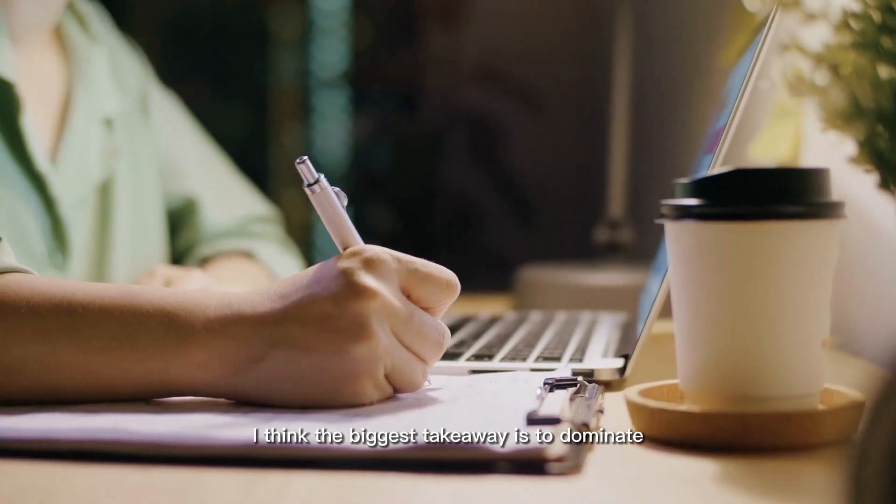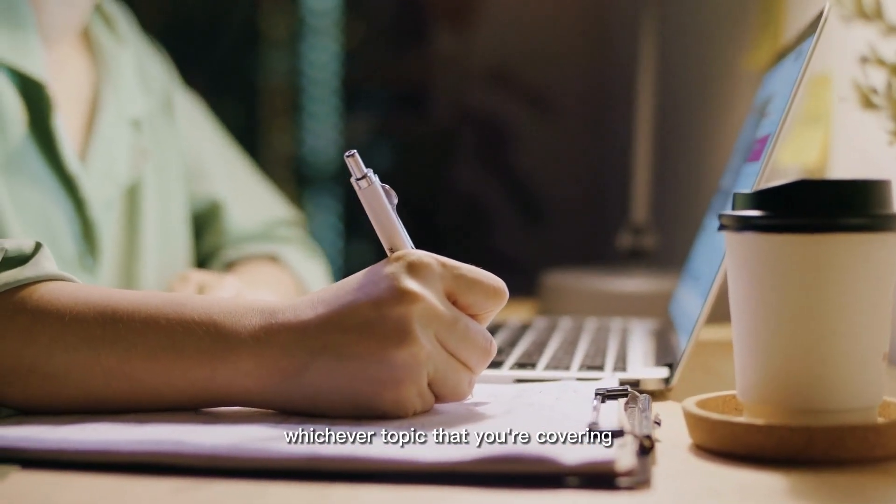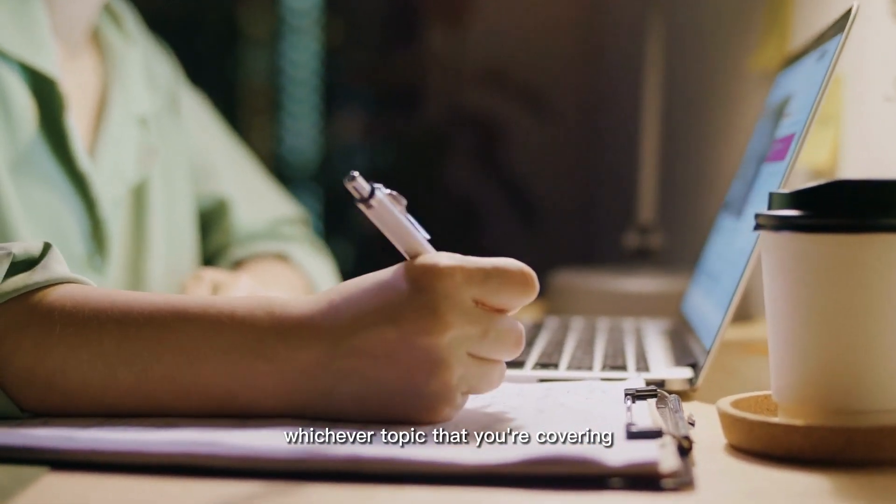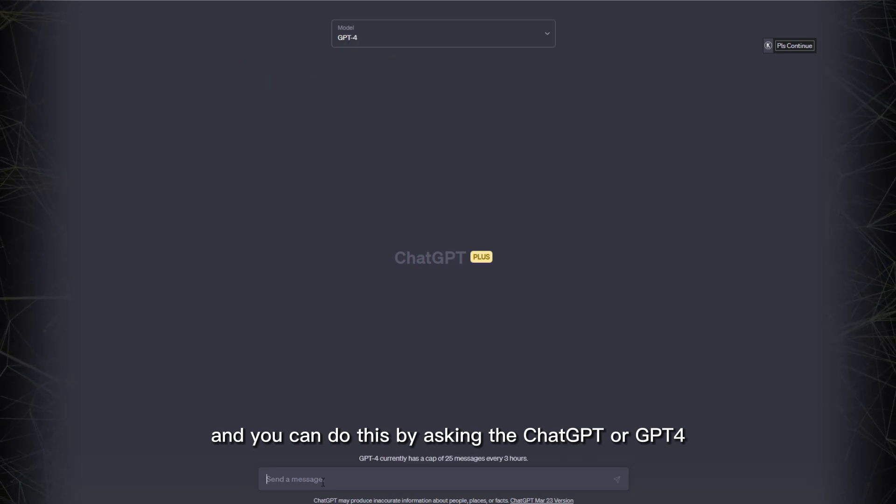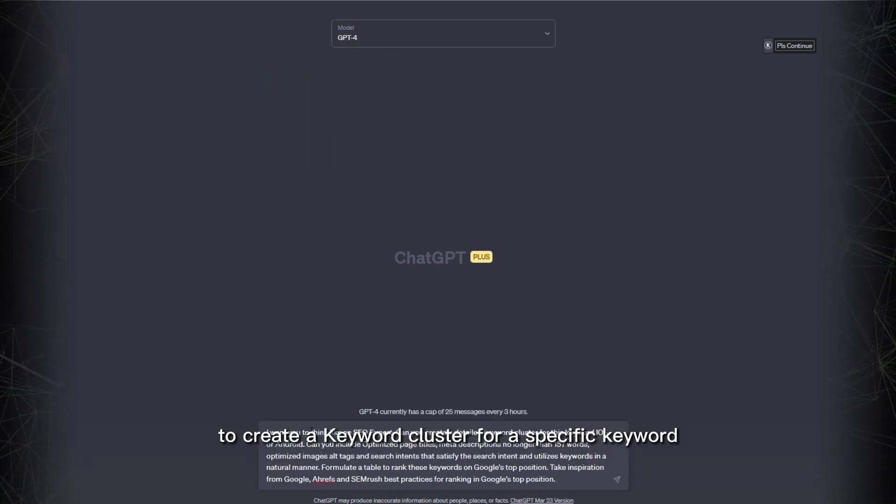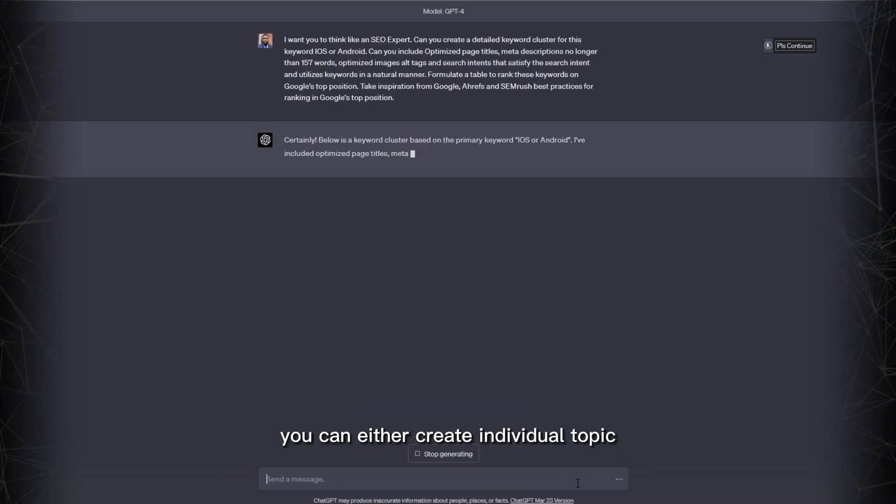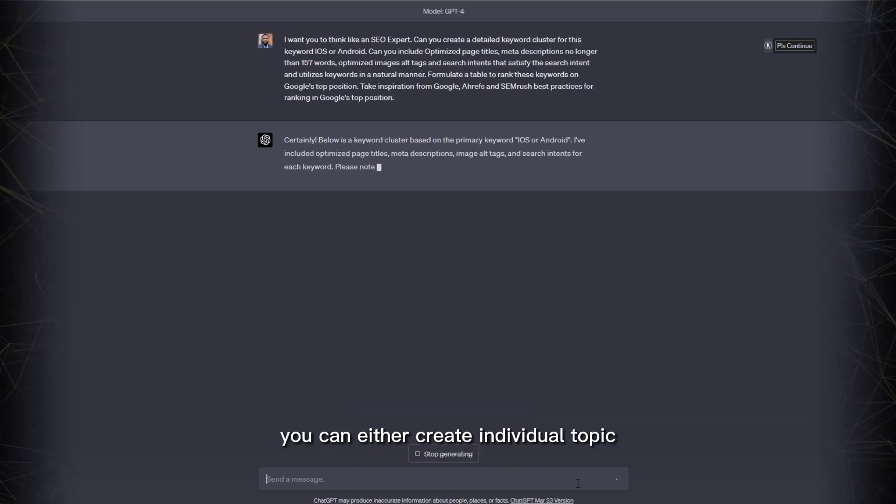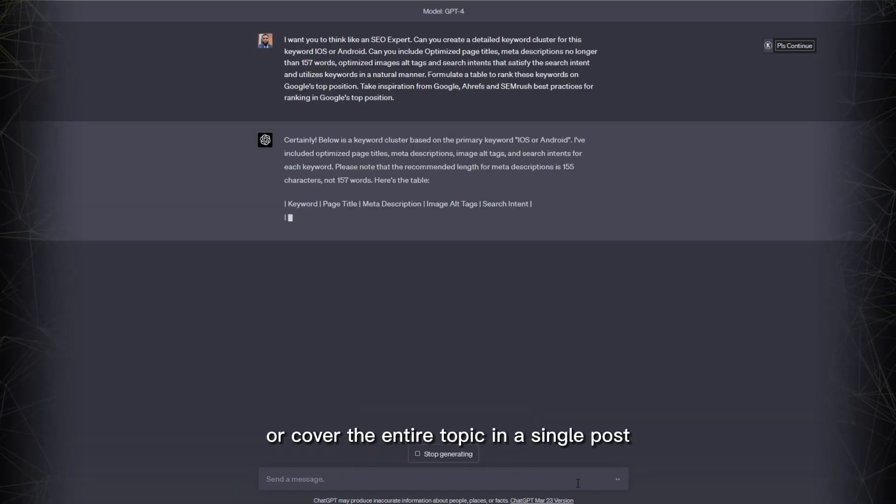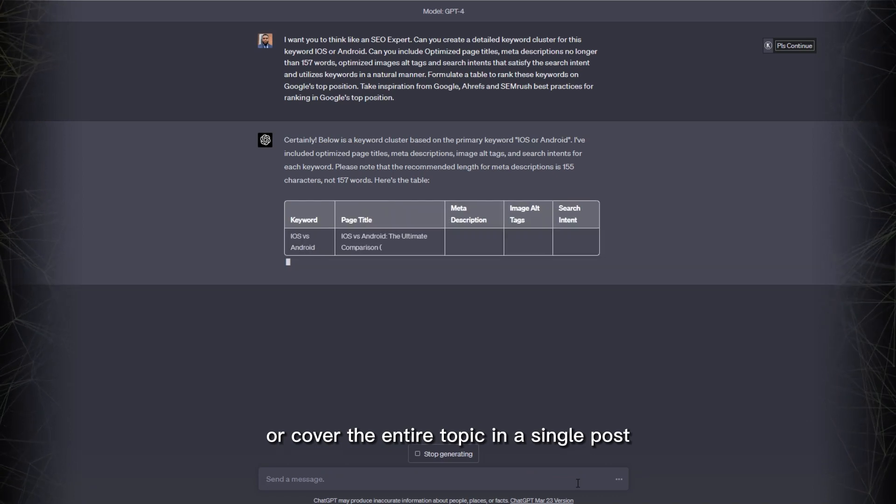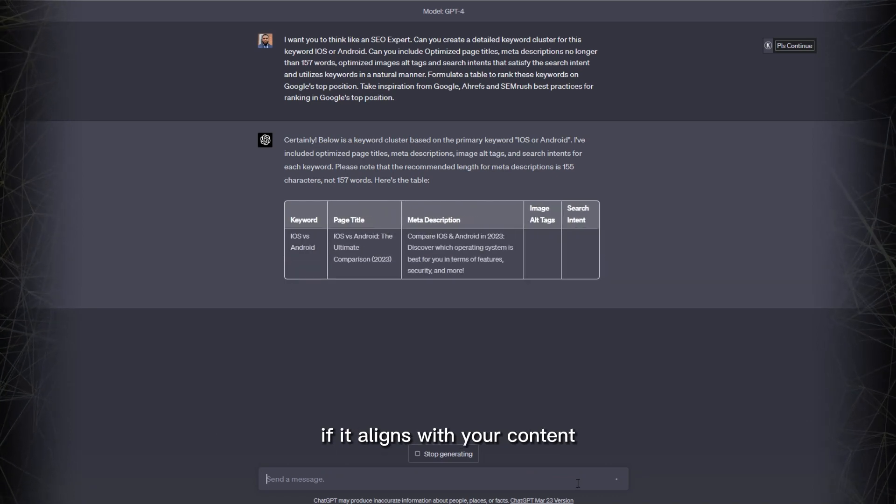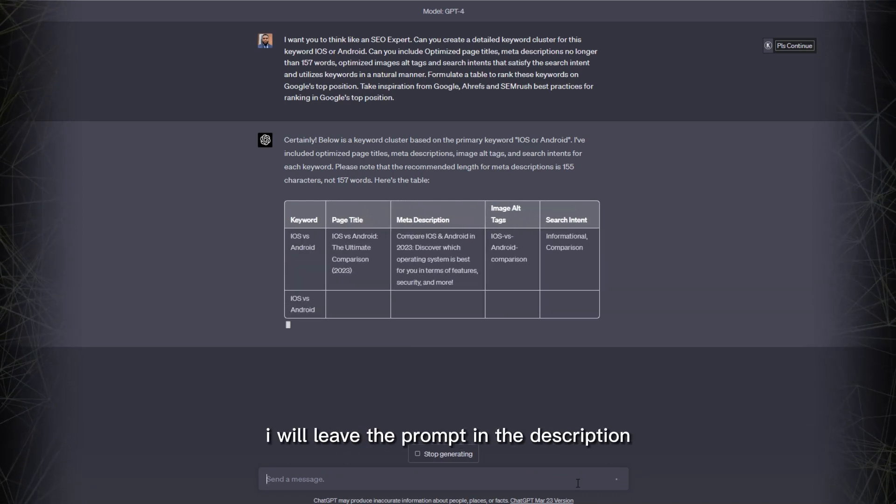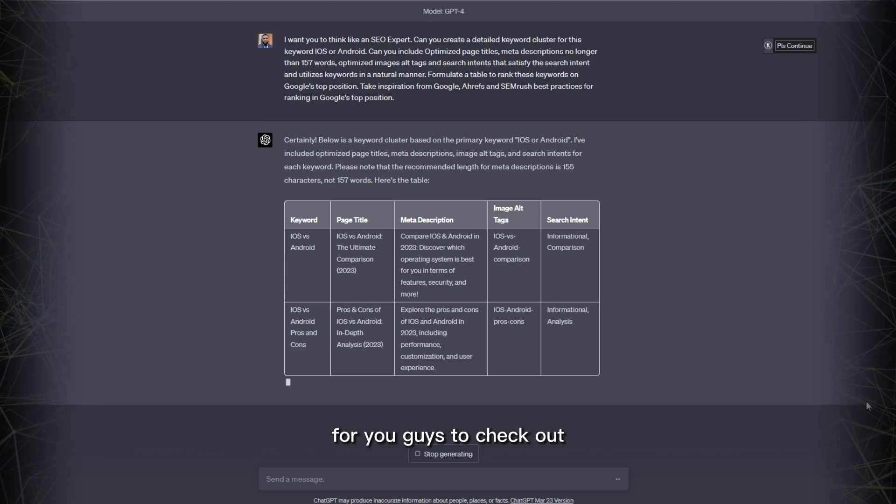I think the biggest takeaway is to dominate whichever topic you're covering. And you can do this by asking ChatGPT or GPT-4 to create a keyword cluster for a specific keyword. With these clusters, you can either create individual topics or cover the entire topic in a single post if it aligns with your content. I will leave the prompt in the description for you guys to check out.